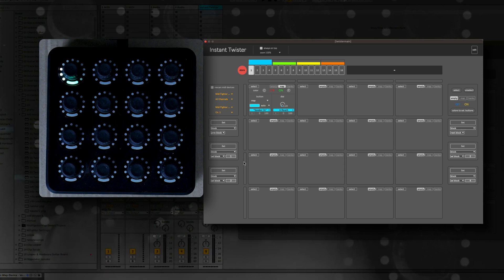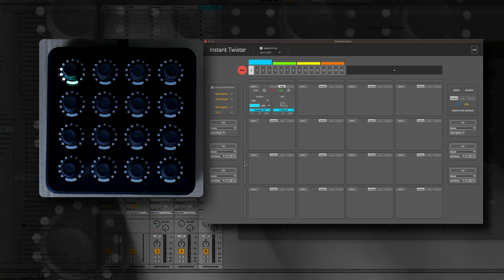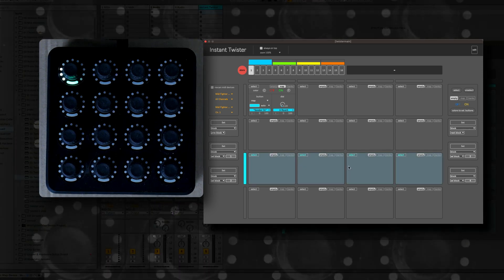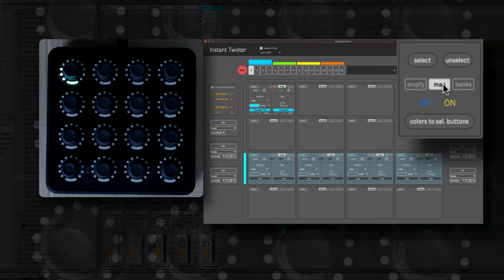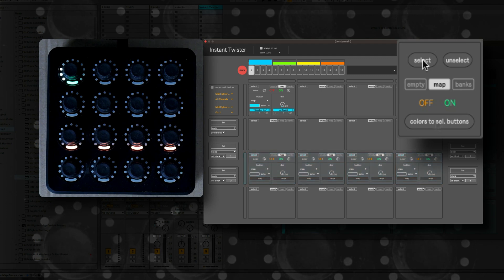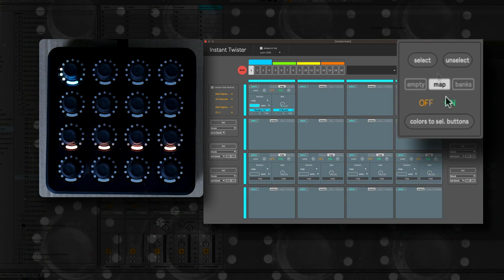On the side and on the top you see small buttons where you can select a row or a column. On the right side you can edit all selected dials at once, or you can select or unselect all dials.